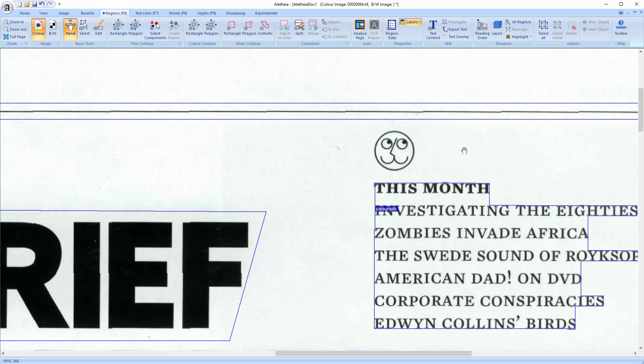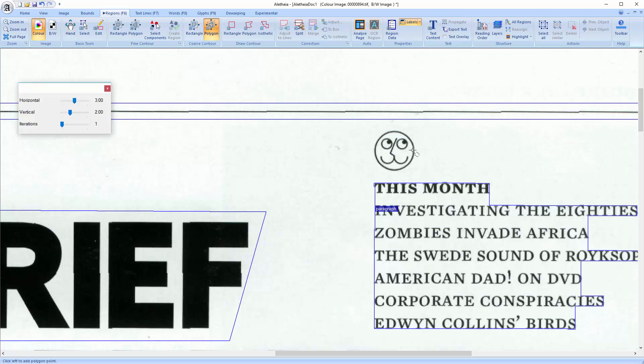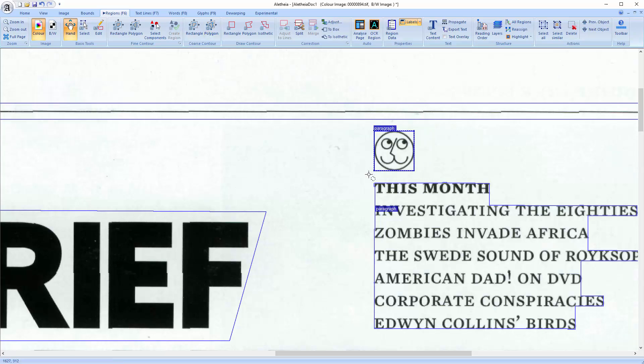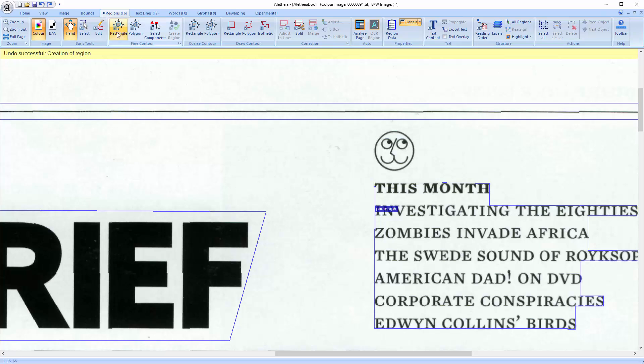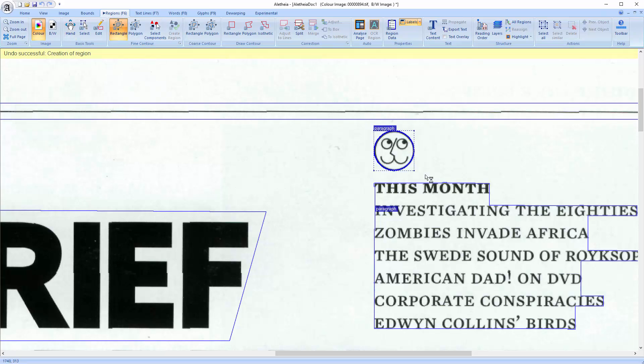The fine contour tools are very similar. As the name suggests, they create a more detailed outline. To show you the difference, I will use the Coarse one first on this graphic. I will undo this and use the Fine Contour tool. And that should speak for itself.